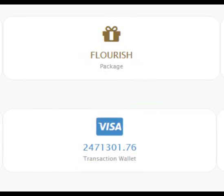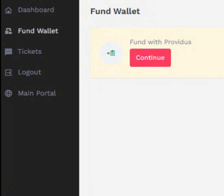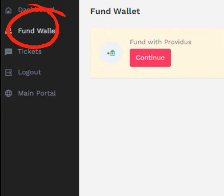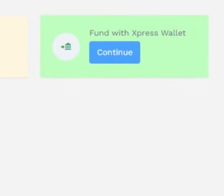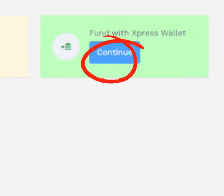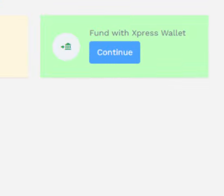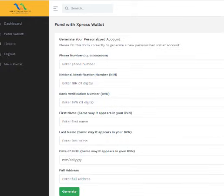To create your Express Wallet account, log in to your Multistream TM Limited dashboard, click on Fund Wallet, and then select Fund with Express Wallet. Provide your valid KYC information, including your valid address, and click Generate.